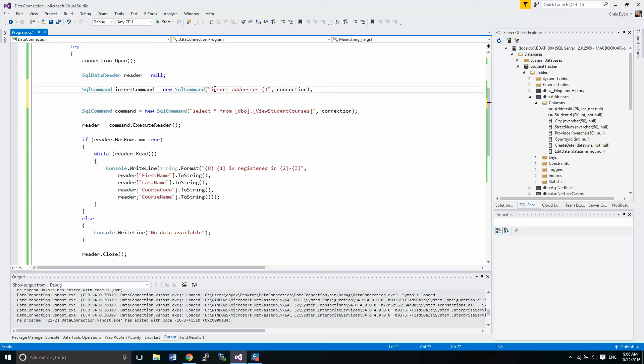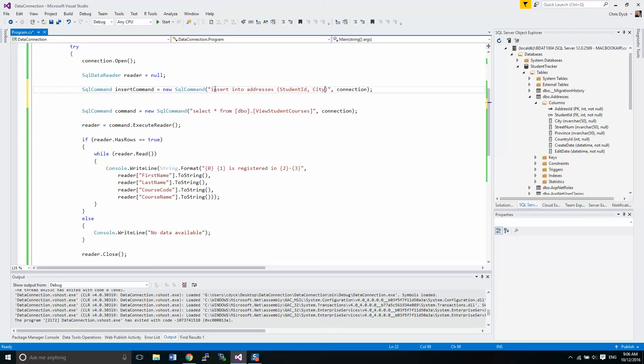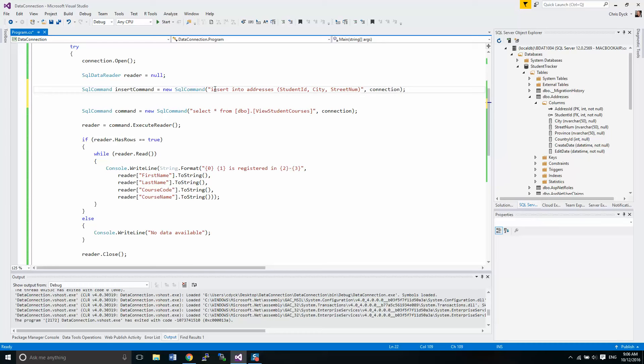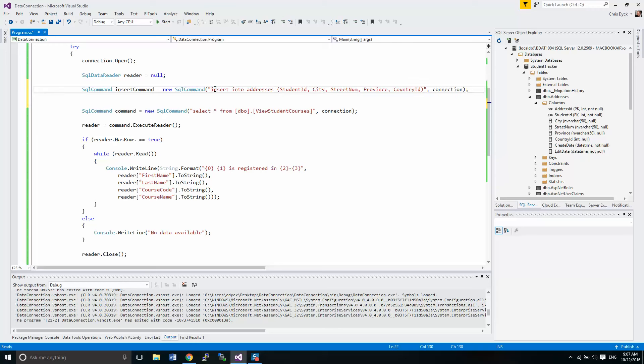So insert into addresses. We're going to add student ID and I'm going to put in city, street num. And for our example, we're going to use street num as the full street address there. Province country ID. And then create date and edit date, those are values that go in automatically. Okay. Values.